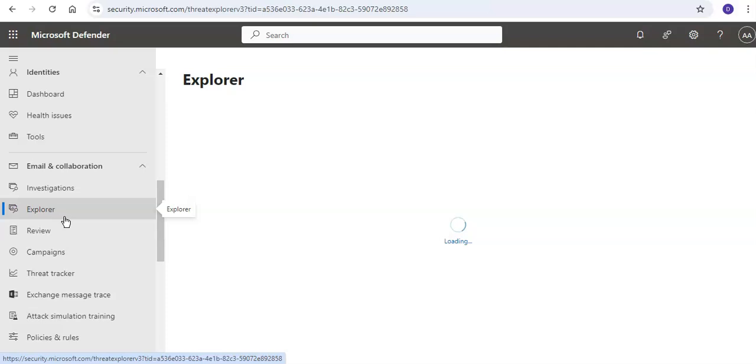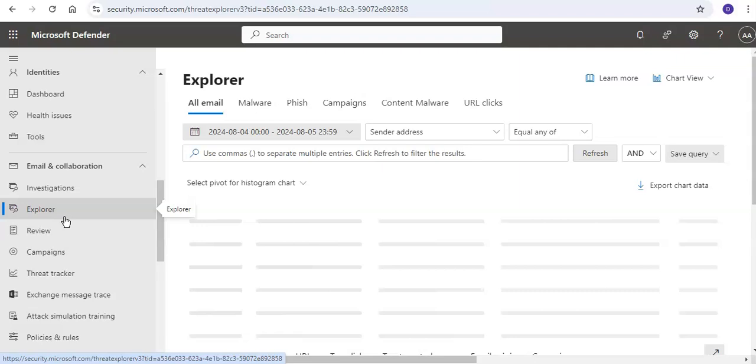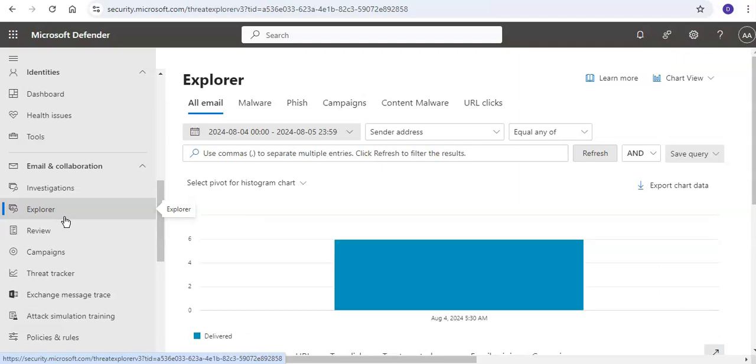For Microsoft Entra permissions, you should have a Global Administrator or Security Administrator role. To have read-only access to Threat Explorer queries on the Threat Tracker page, your membership should be in the Security Reader or Global Reader roles.